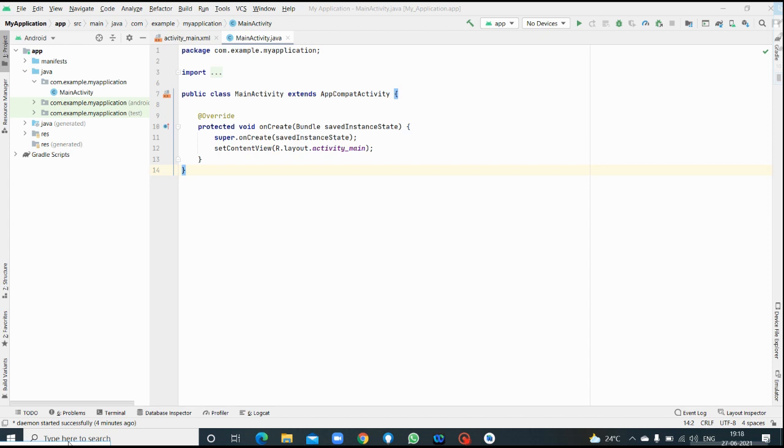If your system's installed RAM is 4GB, you cannot install virtual device called emulator. Therefore we are using physical mobile device here. Your mobile device will act as an emulator. Look here, so this is Android Studio.